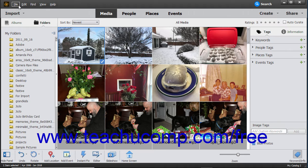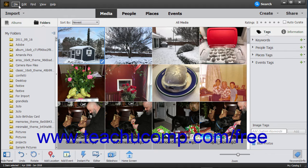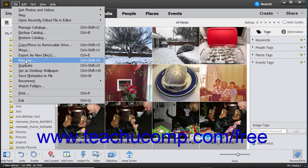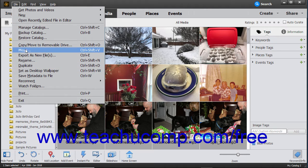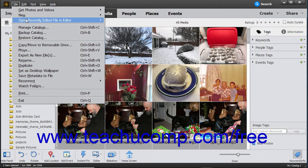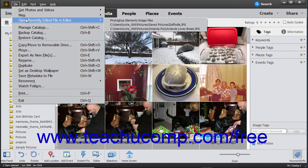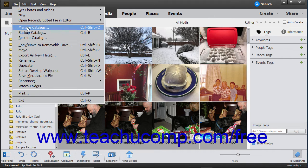The menu bar contains commands grouped by category for performing tasks in the Organizer window. For example, the File command contains all the necessary commands for file management. You can click a command in the menu bar to display a drop-down menu that lists the subcommands available to perform. Then click the subcommand you want to perform.